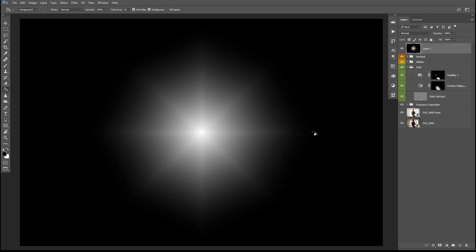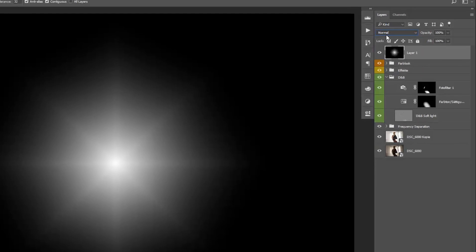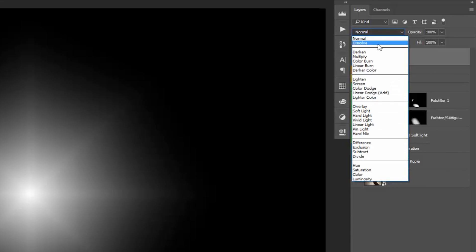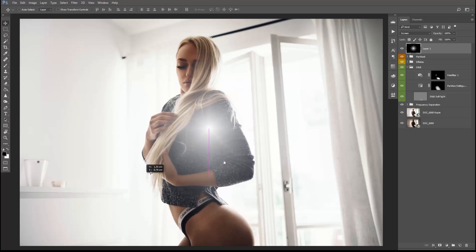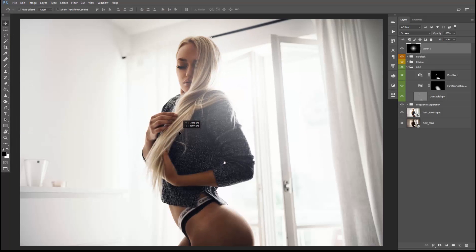The only thing we need to do now is to choose the correct blending mode. Click right here and choose Screen, and as you can see we got a beautiful flare right in the center of the image. As the last step, select the Move tool and move your flare so that you like it. Alright guys, that's already it.